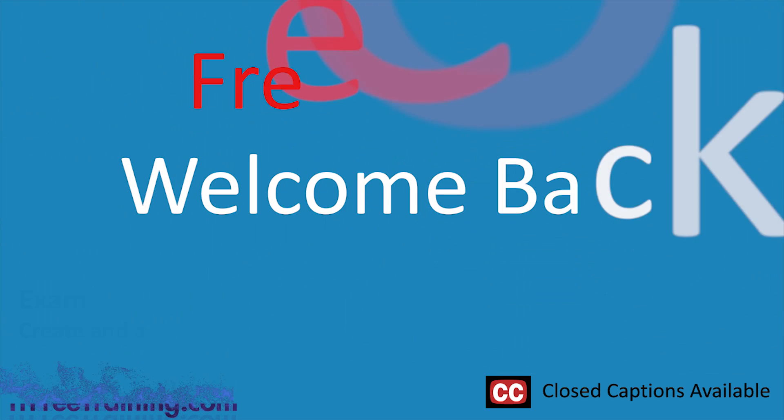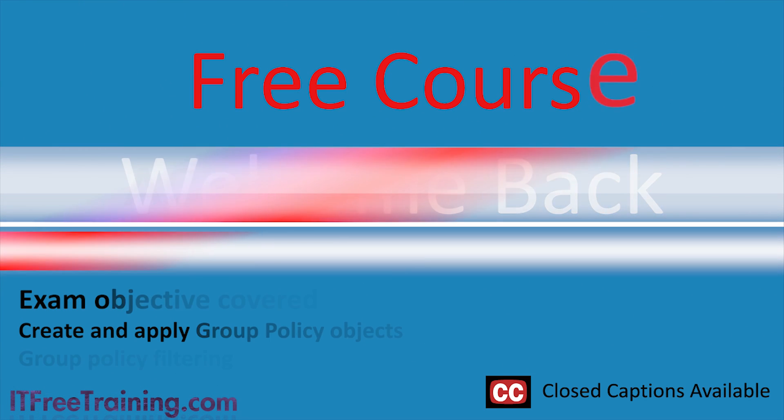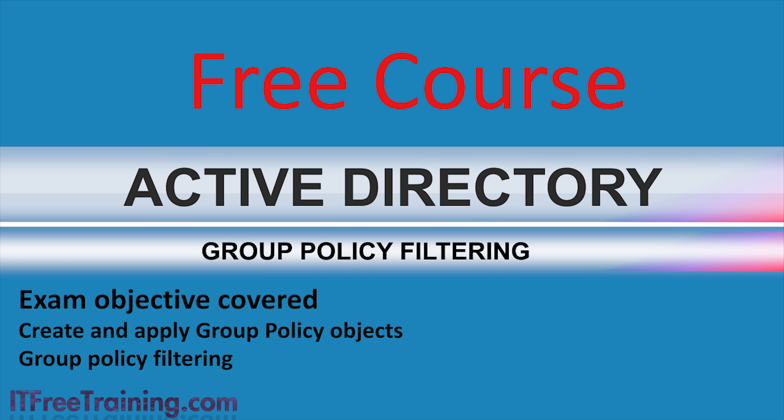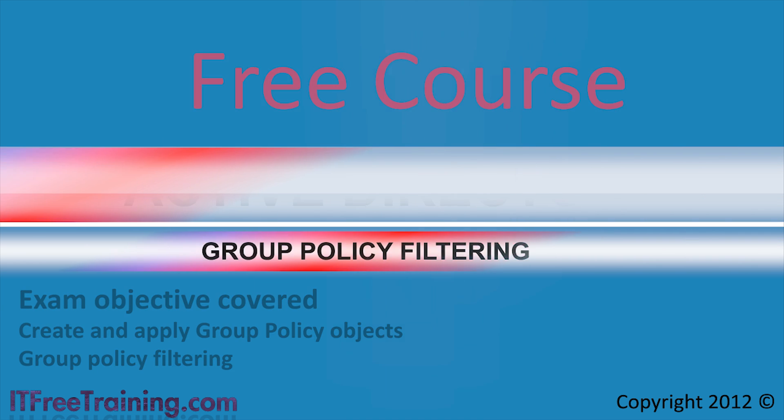In this video from ITFreeTraining, I will look at a number of different ways that group policy can be filtered to particular users and computers. Using these features will allow you to target group policy to better meet the needs of your organization.